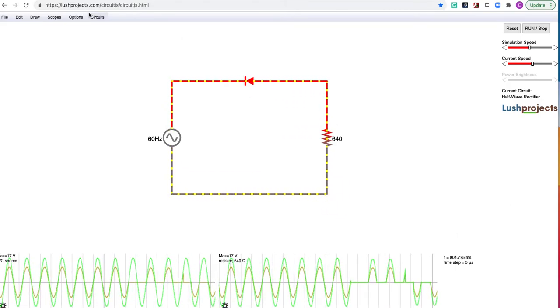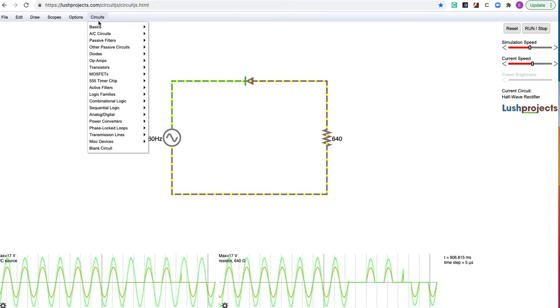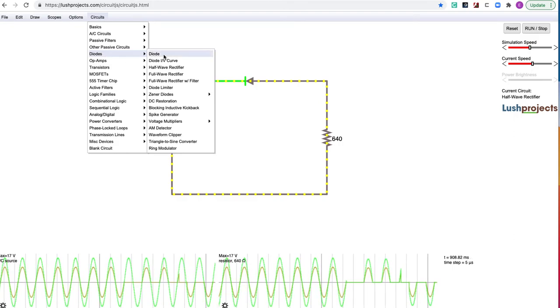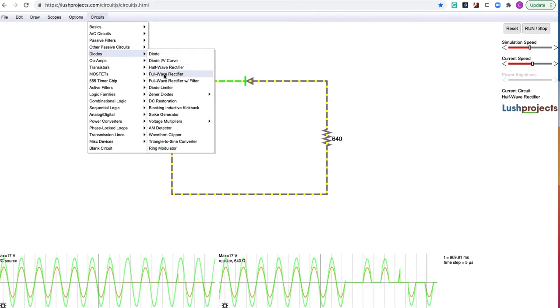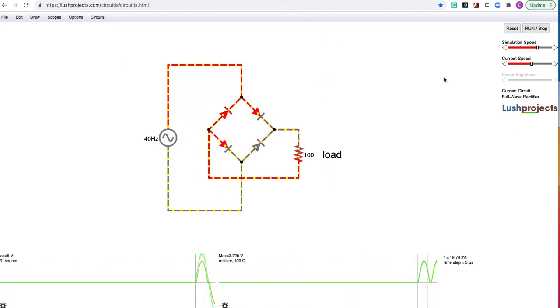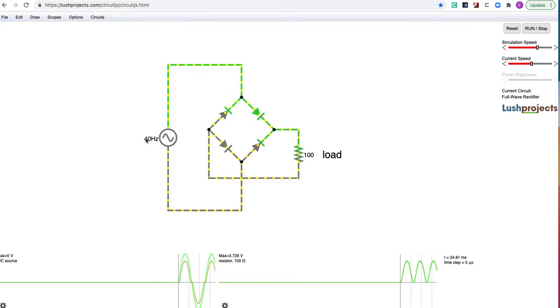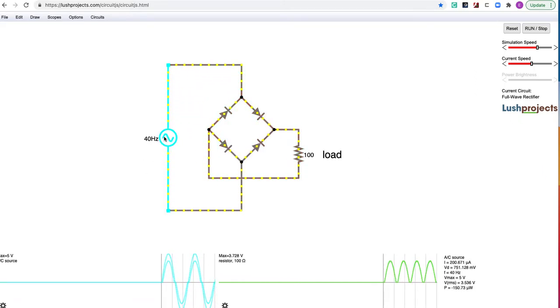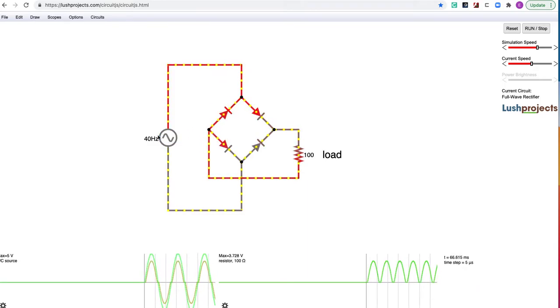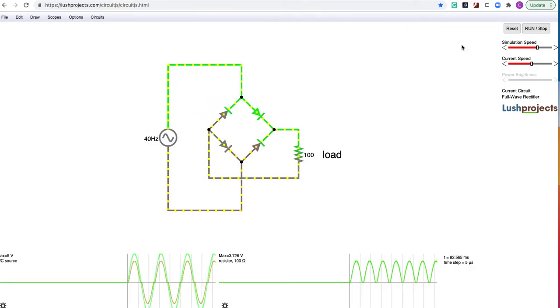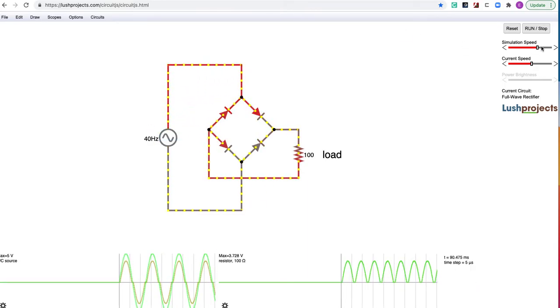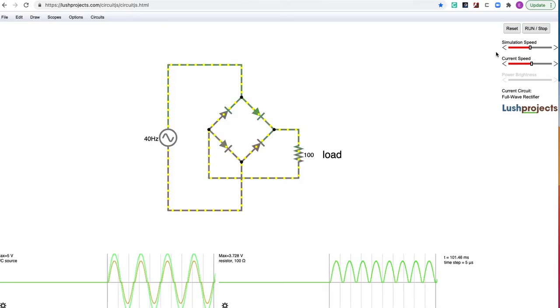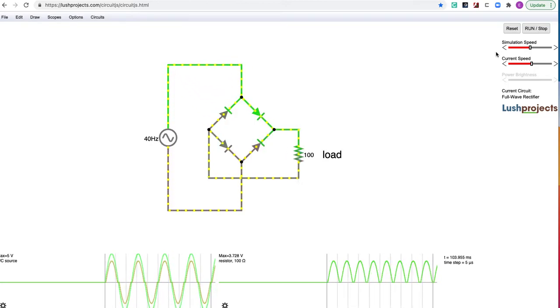Okay, let's look at a full wave bridge rectifier also under diodes. It's the full wave rectifier. So here you can see a 100 ohm load. I'll just leave the AC power supply the same as a sort of default value there. So slow the speed down, and let's watch what happens.